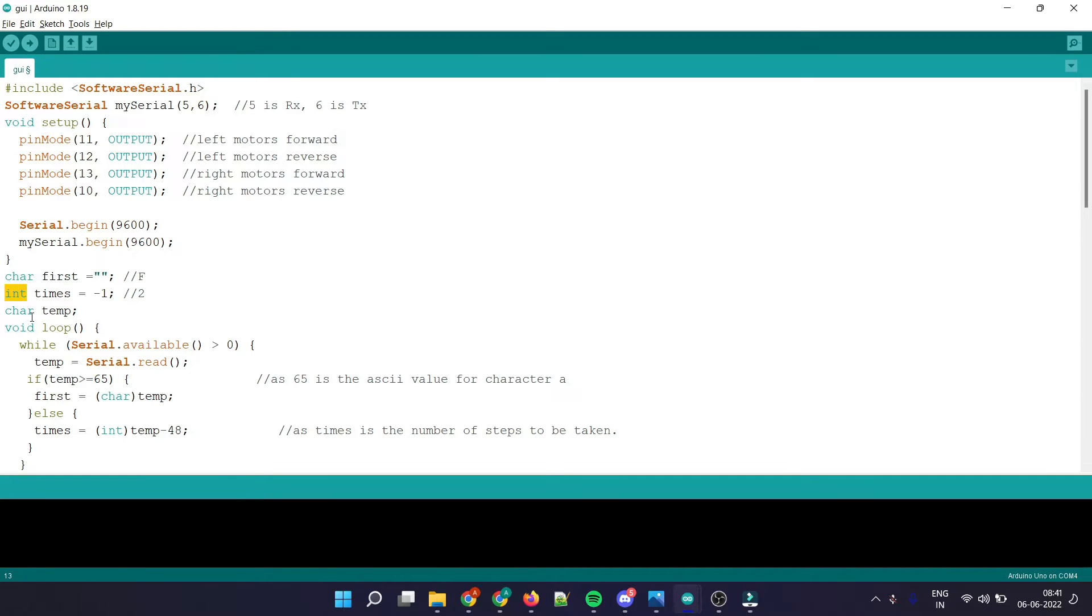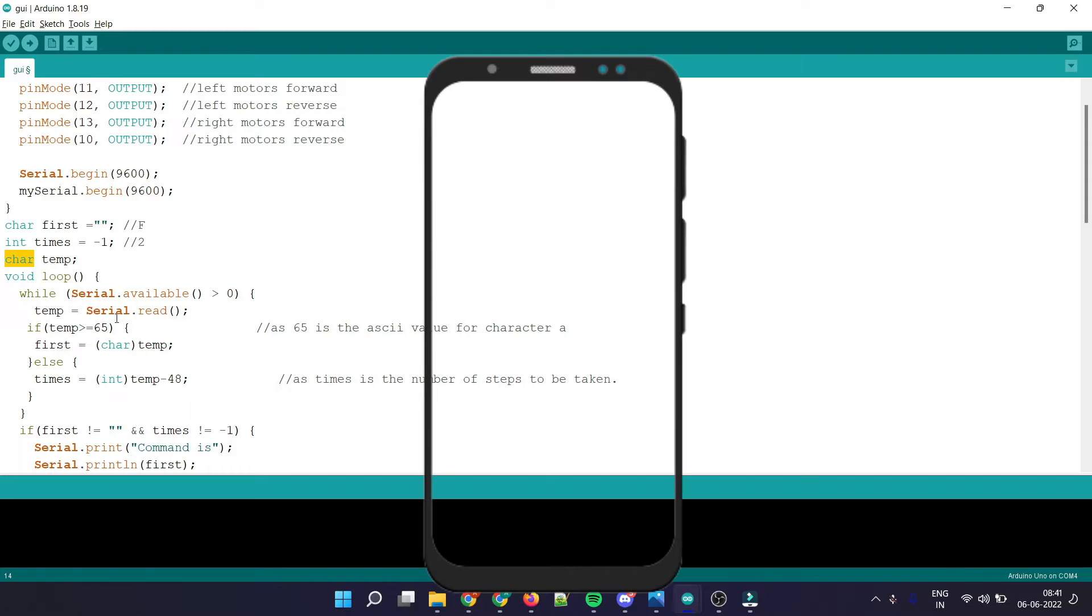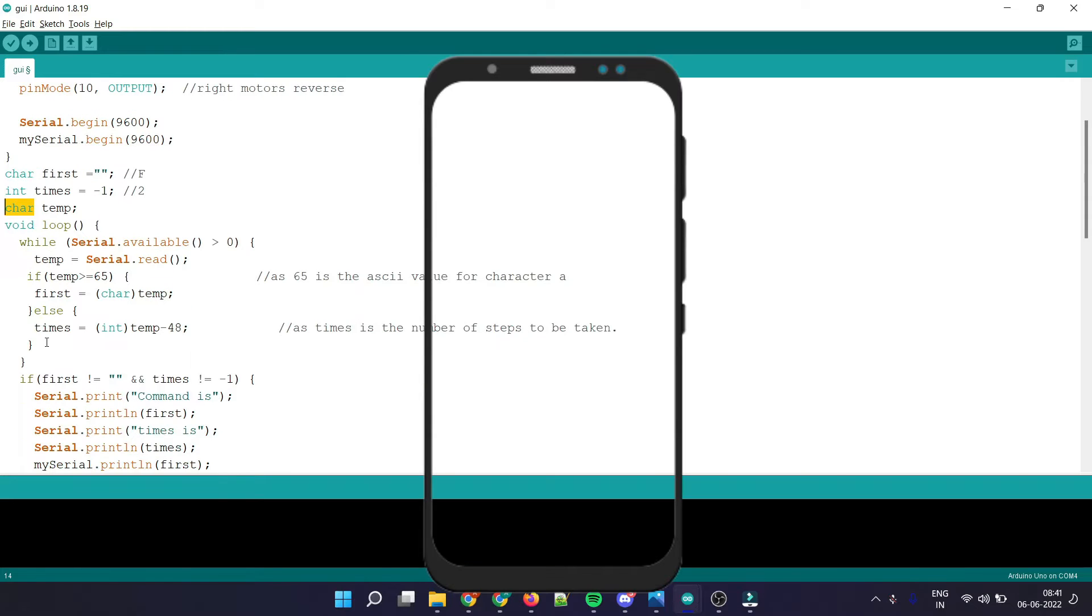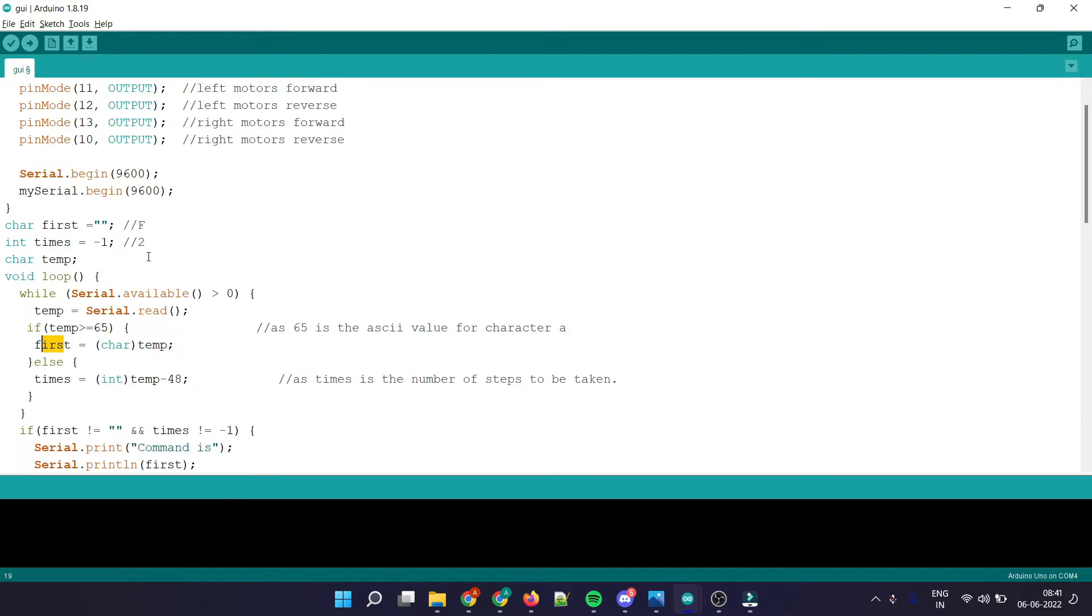If the reading is greater than 65, meaning the ASCII value of the reading is greater than 65, it is an alphabet, so it would be stored in the first. For example, F would go to the first and 2 would go to the integer.